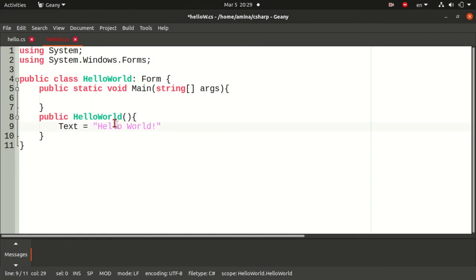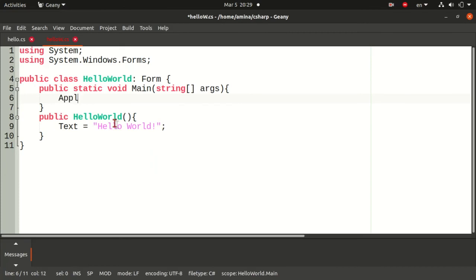Then I will run the application in the Main function using Application.Run method, but as a parameter I will have to create an object from the HelloWorld class.